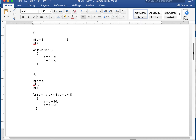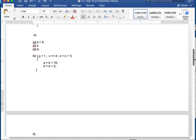Number 4 is a for loop. B is 4. C starts at 1. Check: 1 is less than or equal to 4 — yes. So A is B plus 10: 4 plus 10 is 14. B is B plus 2: 4 plus 2 is 6. Then C increments: 1 plus 1 is 2. Check: 2 is less than or equal to 4 — yes. A is now B plus 10: 6 plus 10 is 16. B is 6 plus 2, which is 8. C becomes 2 plus 1, which is 3.